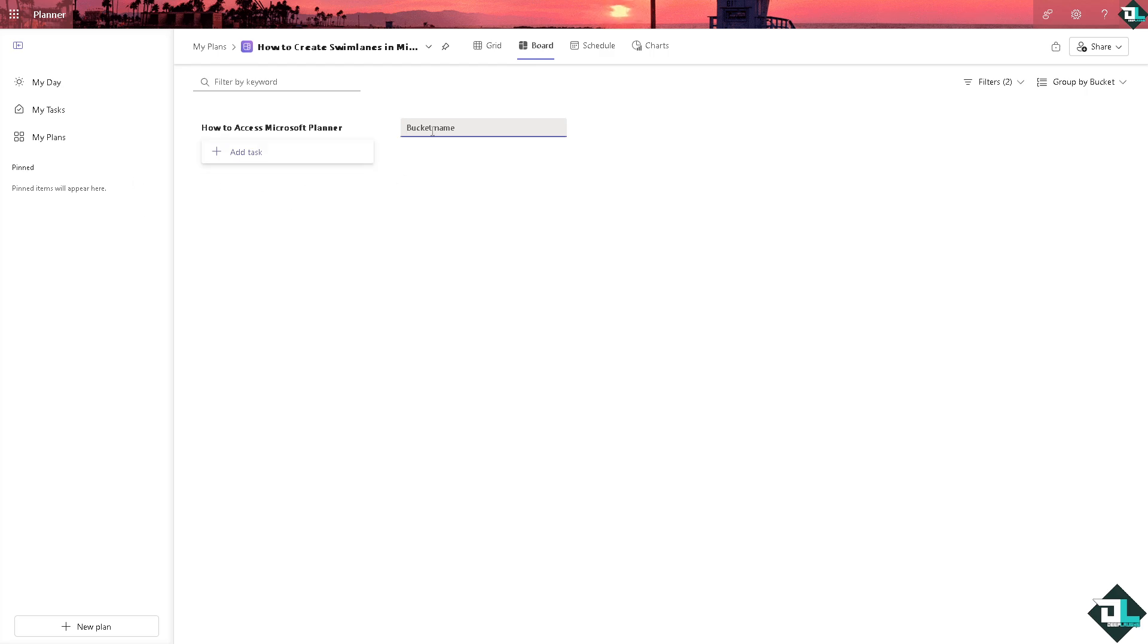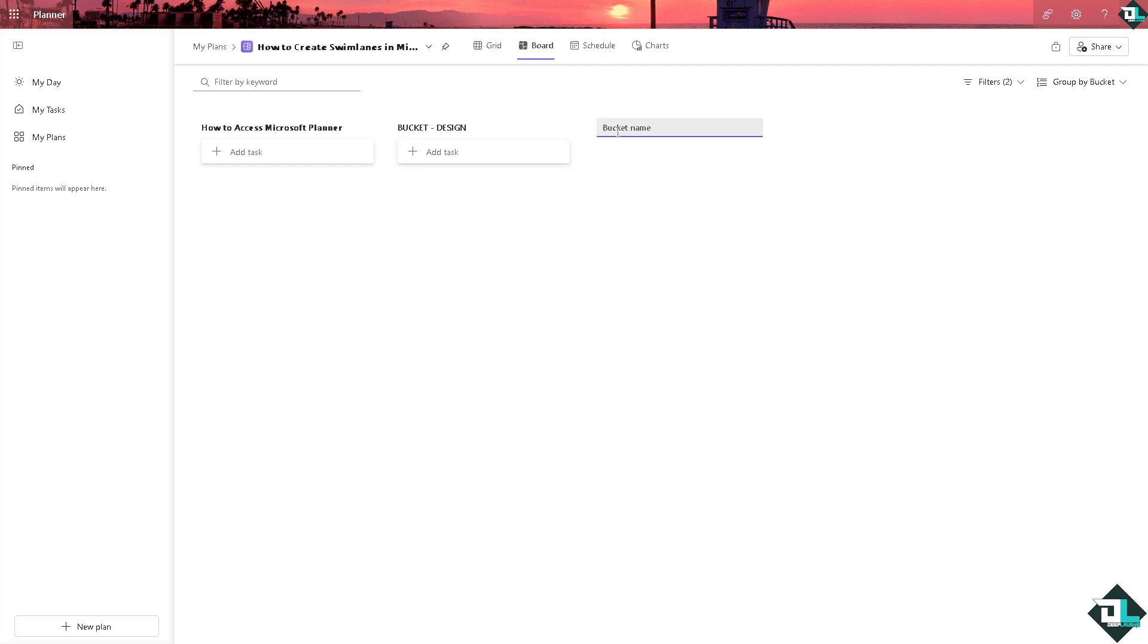For example, this is going to be a bucket for design. That's one. This is our bucket for development.